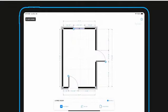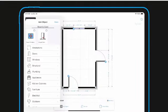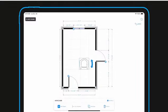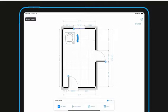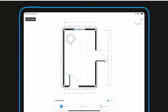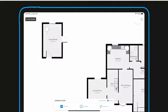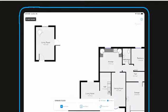By using the object menu, you can add more items to your sketch to finish the room. If you have multiple rooms, you can assemble them into a complete floor plan.